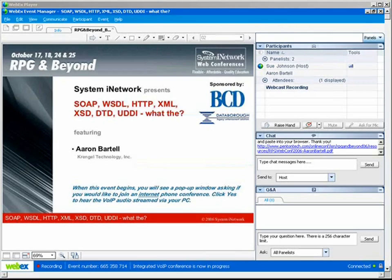SOAP, WSDL, HTTP, XML, XSD, DTD, UDI — what the? Aaron is an RPG and Java developer for Kringle Technologies, Incorporated. Most recently, he's been sharing his ideas and experiences with others in the mid-range industry through articles, blogging, and user groups.